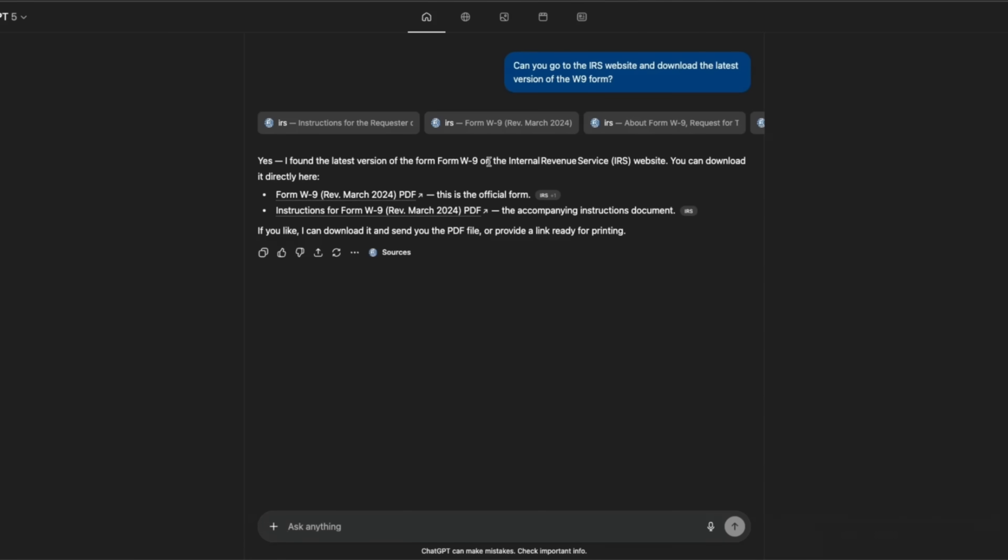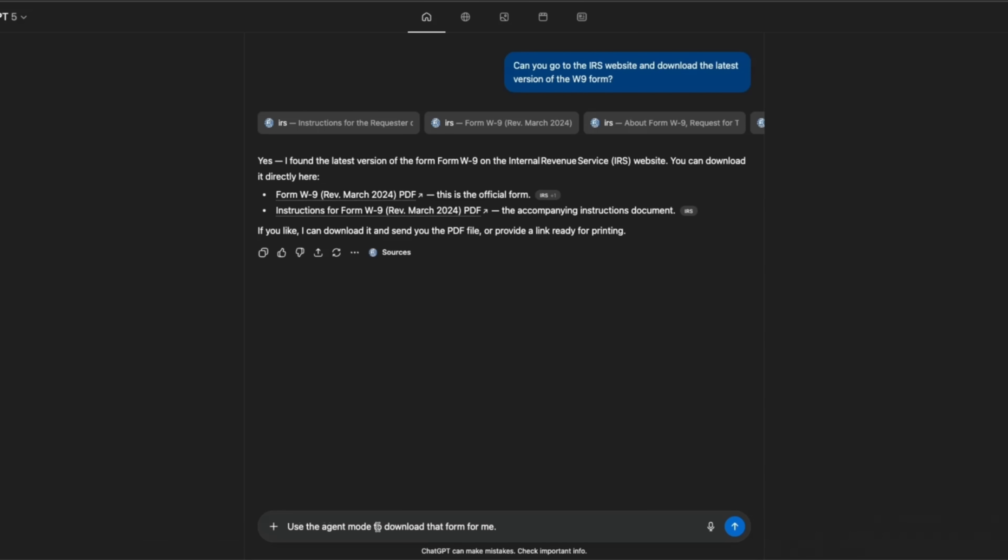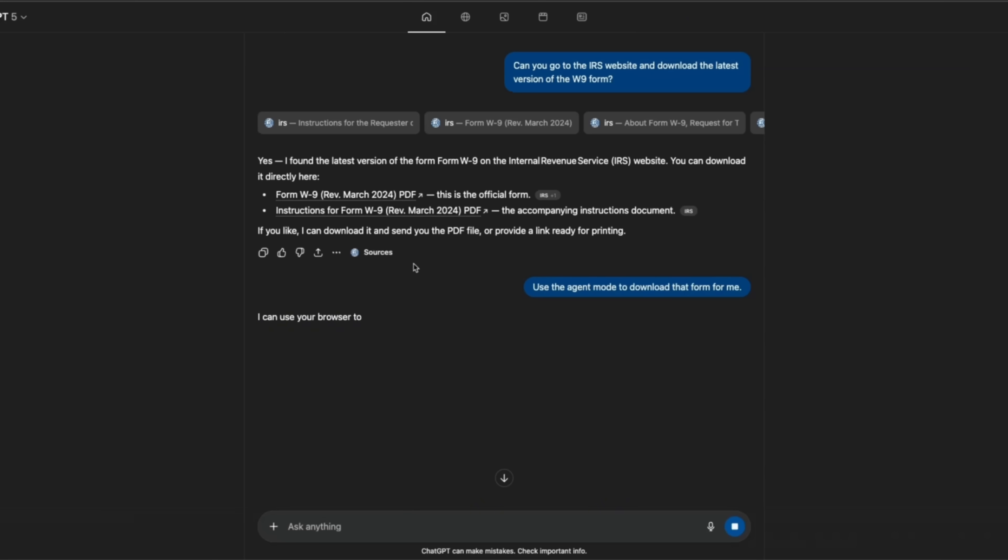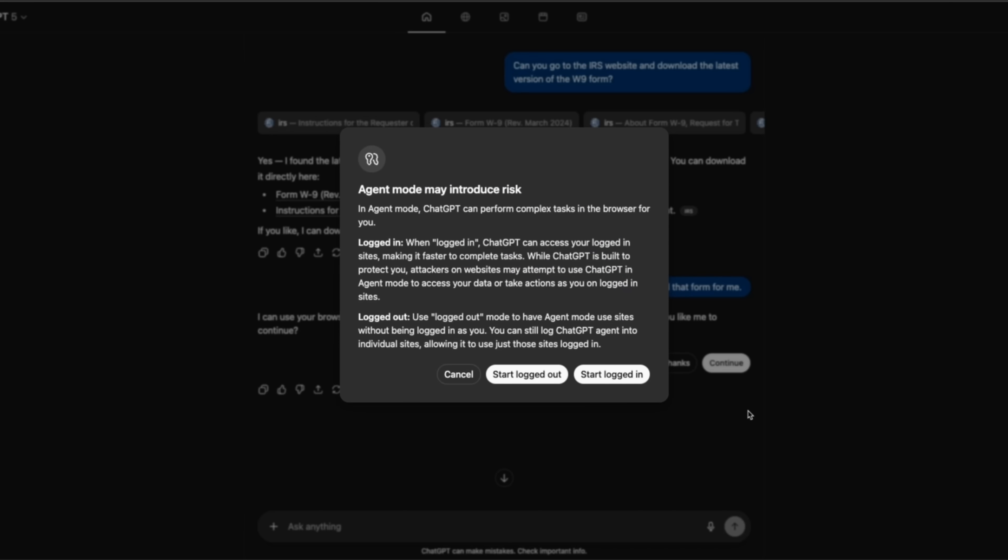It says, yes, I found the latest version of W9. You can download it directly from here. No, I want you to download it. Use the agent mode to download that form for me. It's actually not a great start I would say, because I specifically said I can use your browser to download. Would you like me to continue? Yes, please.